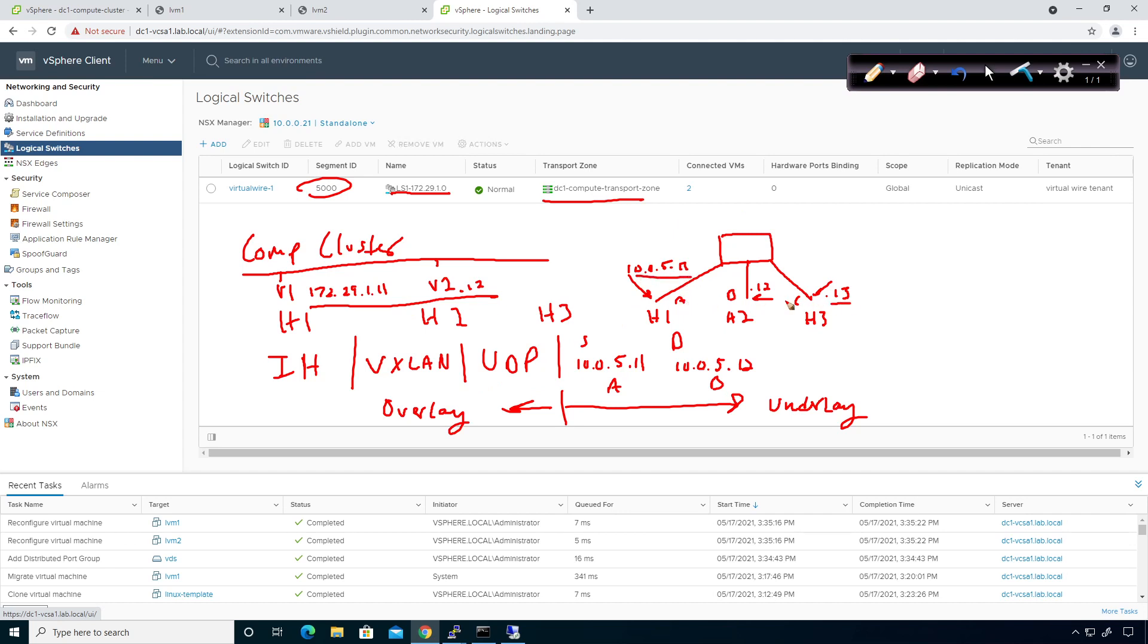So all the underlay has to know is if I'm coming from this IP address, and I want to get to this IP address, what is my destination MAC address going to be? So I'm going to put my source as A, my destination is C, and that gets me from host 1 to host 3, so on and so forth.